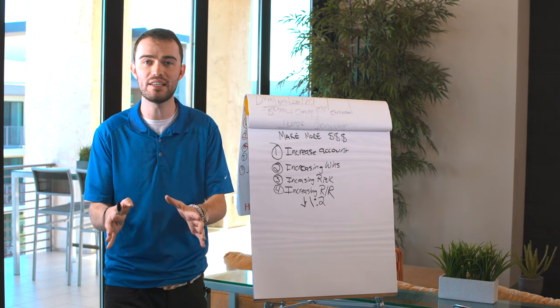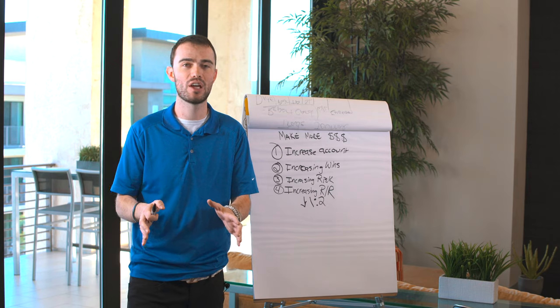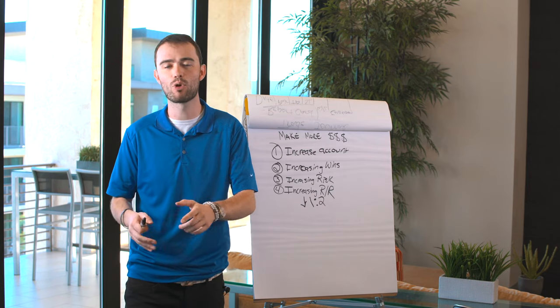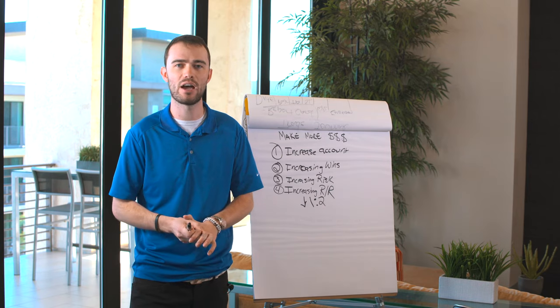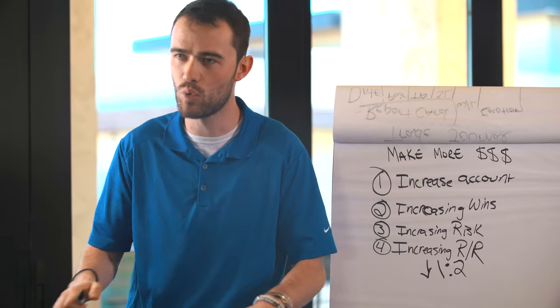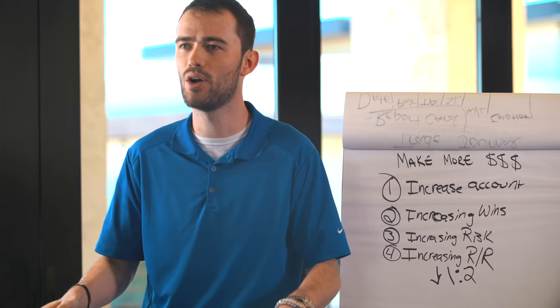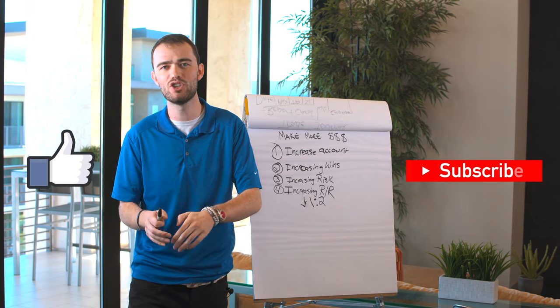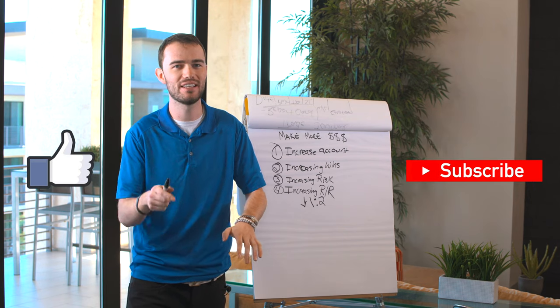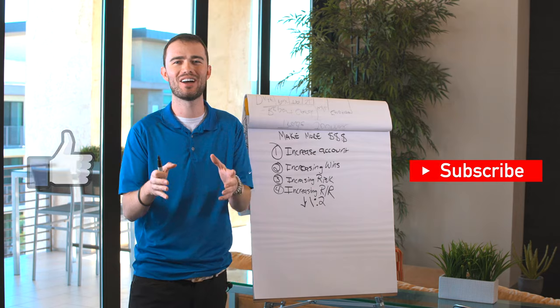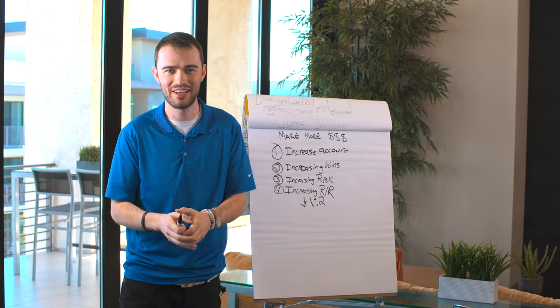So following these four principles, so important for making more money on your Forex account. What I want you to do is drop down below. Which ones are you going to take home? And again, click that like button. Do not forget to hit that subscribe button. And I'll see you guys on the next video.